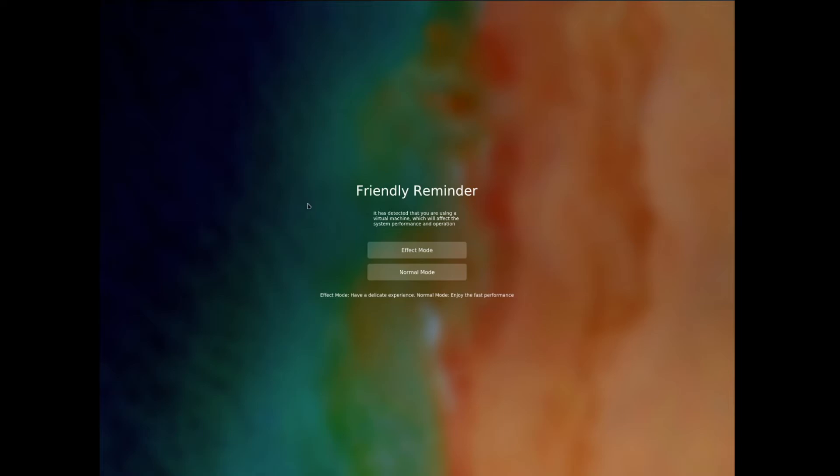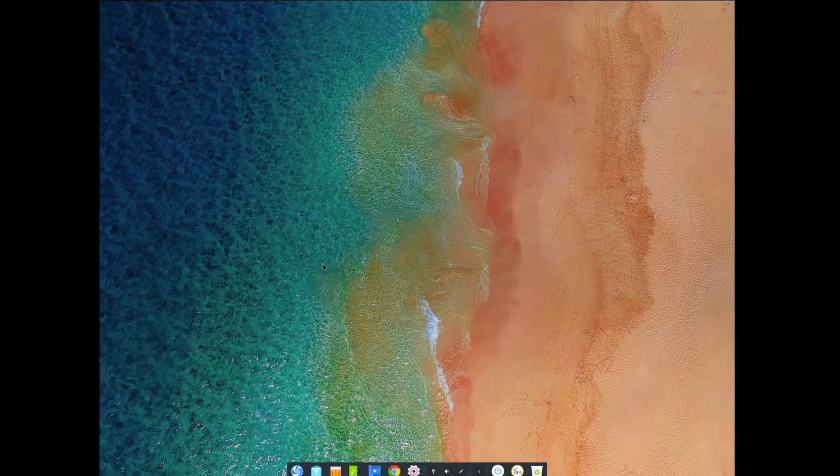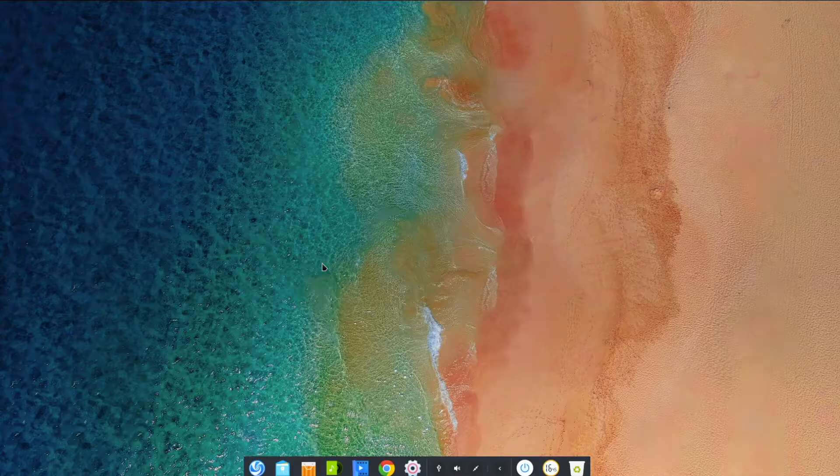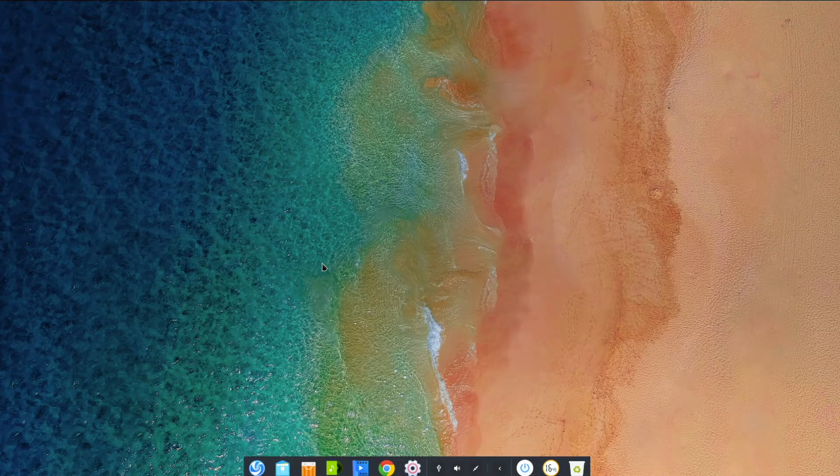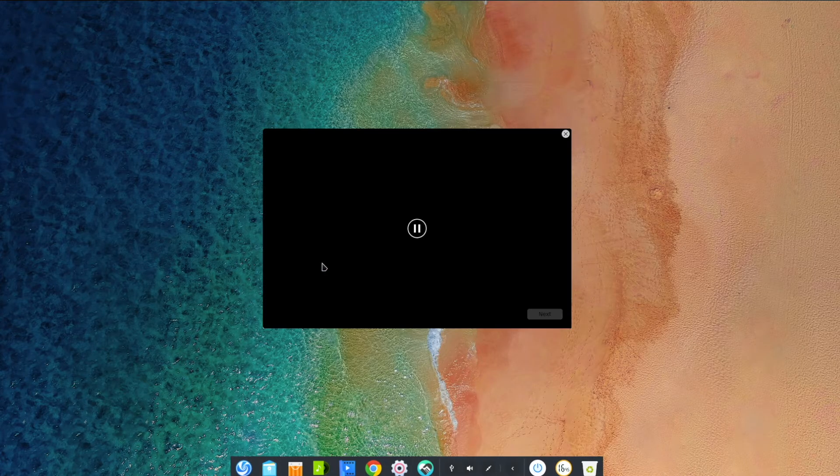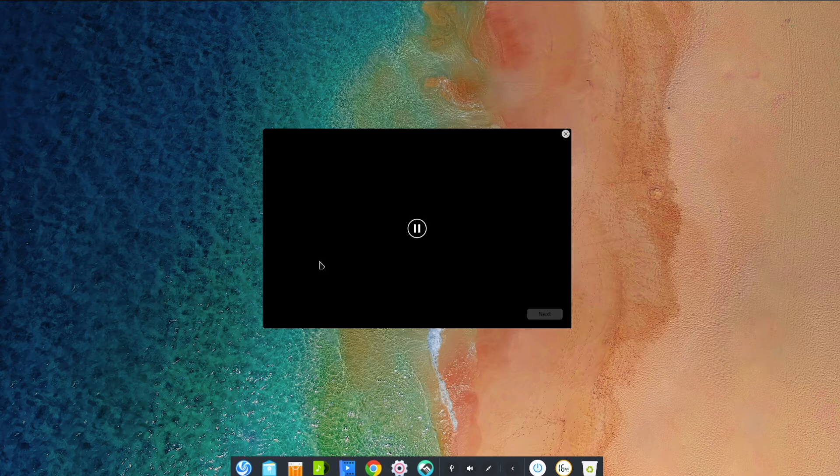And now we get to pick whether we're running in normal mode or efficient mode. I've decided to try normal, however, we will switch to efficient mode later to get a different UI. This immediately reminds me of Chrome OS. I'm not sure why, but it just does.